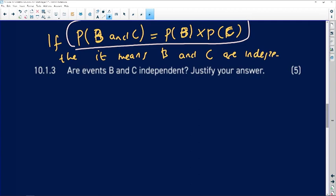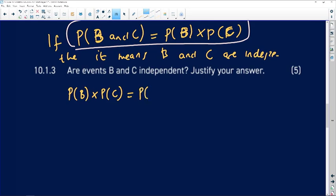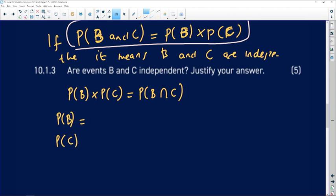Question 10.1.3 asks whether events B and C are independent — justify your answer. For independent events, the following must hold: P(B) multiplied by P(C) must equal P(B and C). We test the left-hand side and right-hand side independently to see if they are equal. We need to find P(B), P(C), and P(B and C) from the Venn diagram.